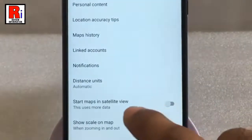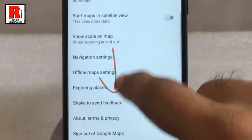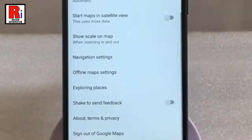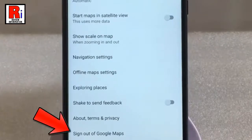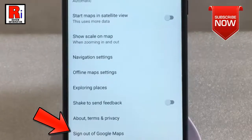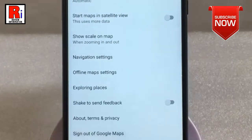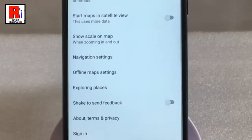Again scroll down to the bottom. At the bottom of this page, you will find Sign Out of Google Maps. Tap on this. And you have been signed out from Google Maps.